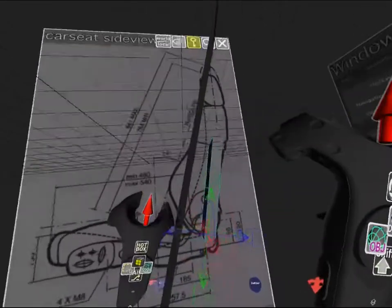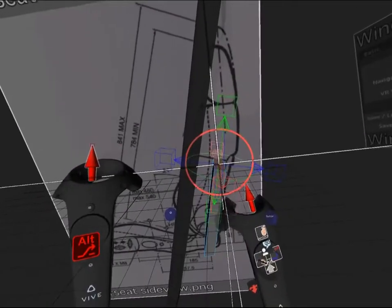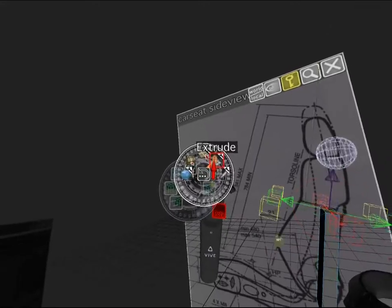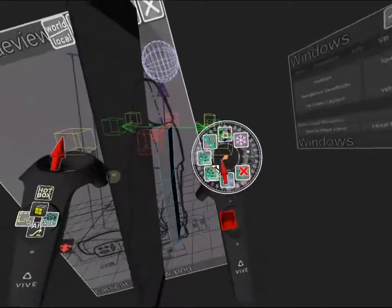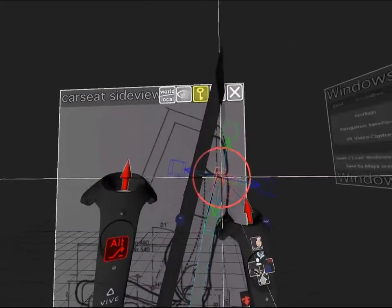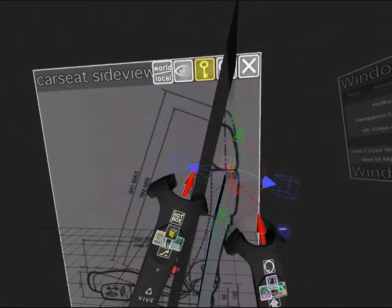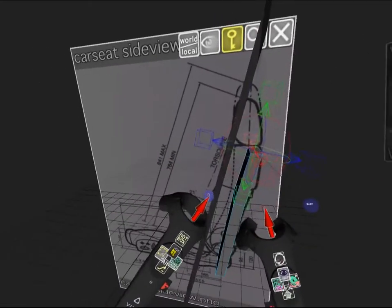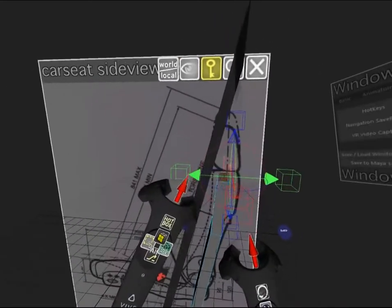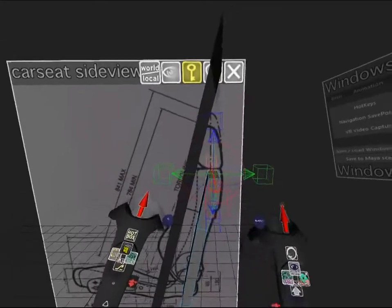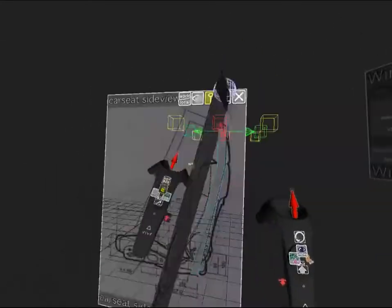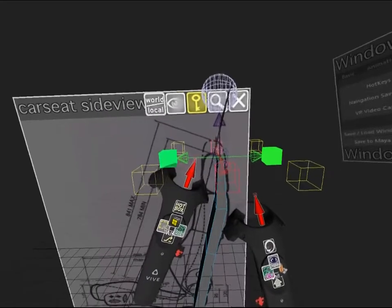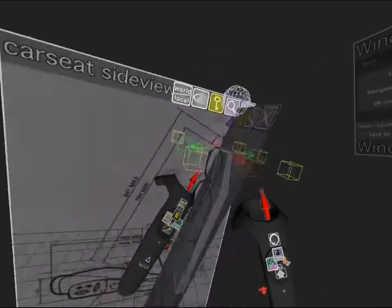Then I'll extrude. I just click this purple ball and pull the arrow up. If I need precise movement I can hold down the alt key on the left controller. Once again extrude, click the purple ball and pull it up. I can also easily scale it right from the extrude tool.